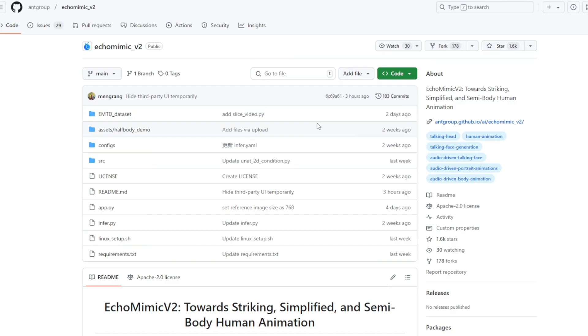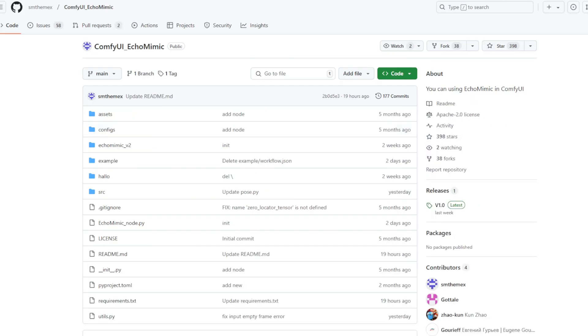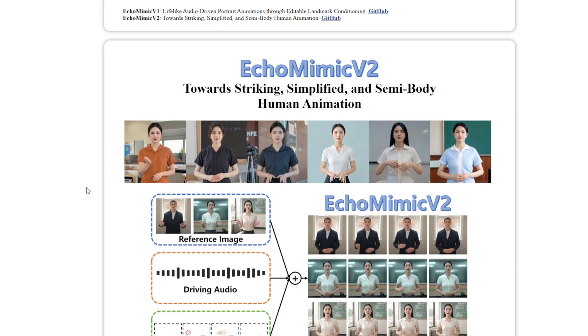We'll first test it in the GitHub project, then play around with ComfyUI where they've released custom nodes for EchoMimic V2.